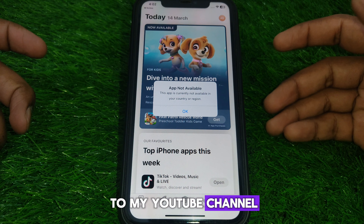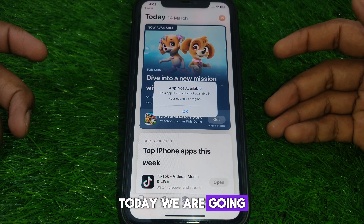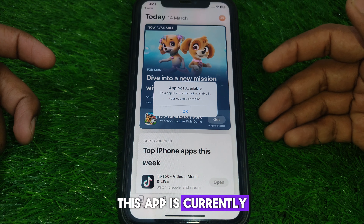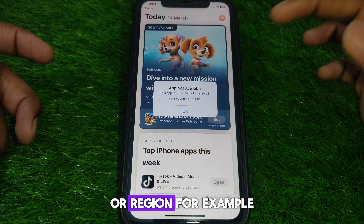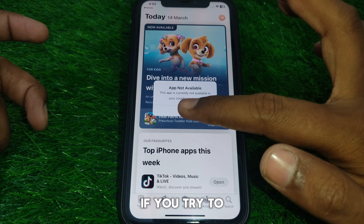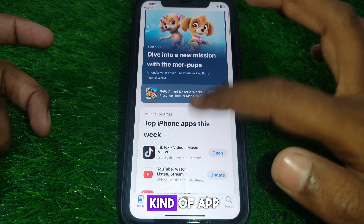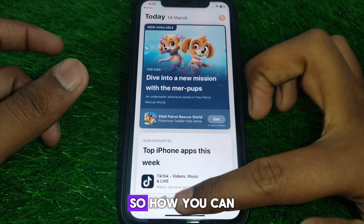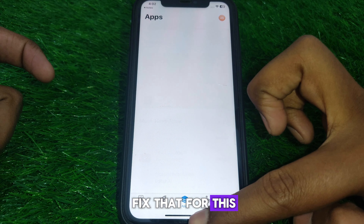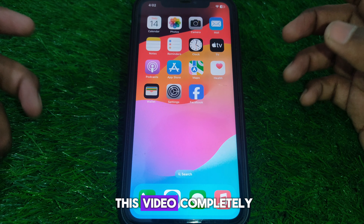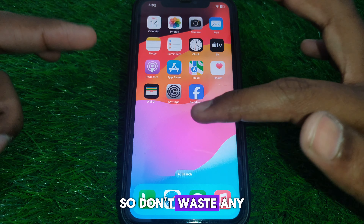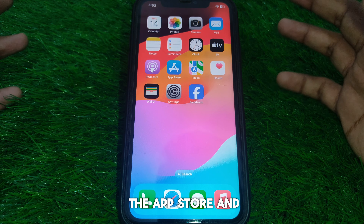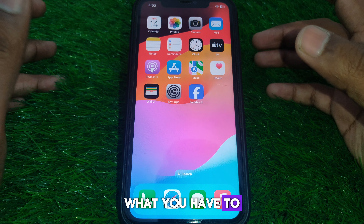Hello everyone and welcome to my YouTube channel. Today we are going to discuss how to fix the 'app not available' error — 'this app is currently not available in your country or region.' For example, if you try to download or install any kind of app and you see this error, here's how you can fix that. Simply watch this video completely.